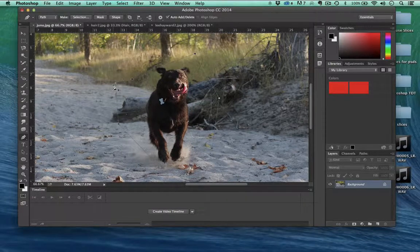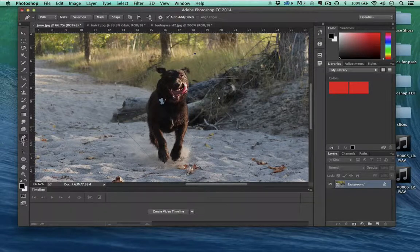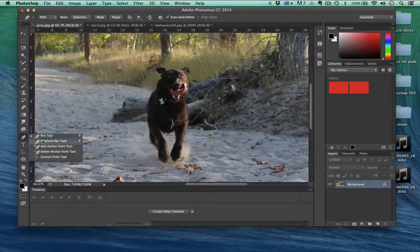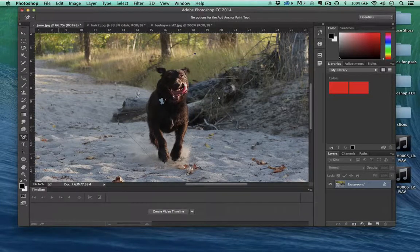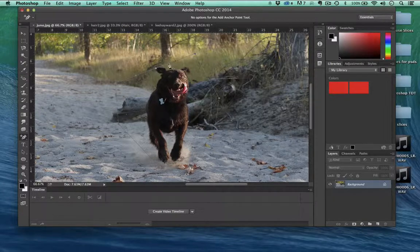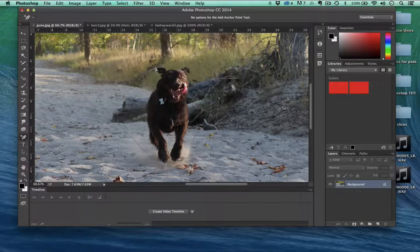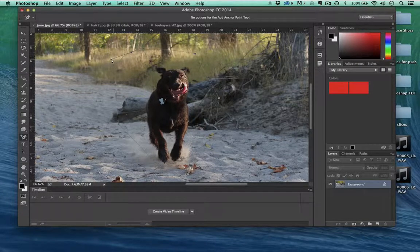What if I want a point from between here and here? I can actually select add an anchor point, and just come right here and add another point. And as you can see, that's another point that I can use.